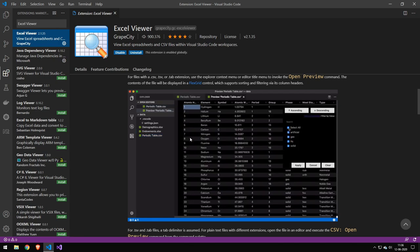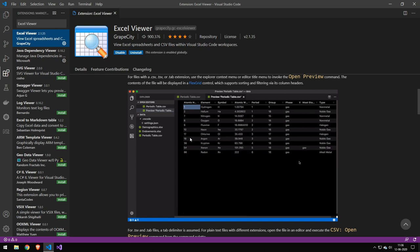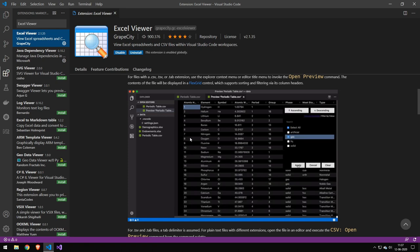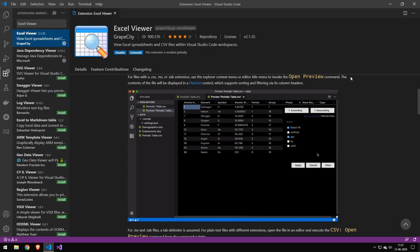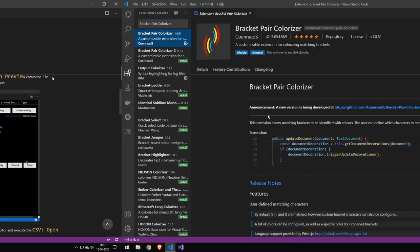But again, just go ahead and install both. And you can try to switch in between them. Maybe sometimes you want to use one and other times you want to use the other one. And by the way, it also does TSV files, which are tab separated files. But let's go ahead and take a look at the next package.